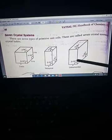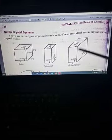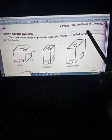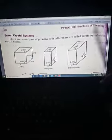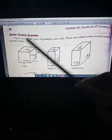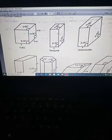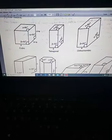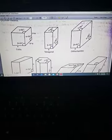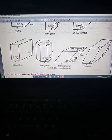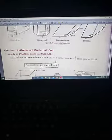Today we are going to see the crystal systems. There are seven types of primitive unit cell, and these are called seven crystal systems. As shown in the diagram, they are: cubic, tetragonal, orthorhombic, monoclinic, hexagonal, rhombohedral, and triclinic.